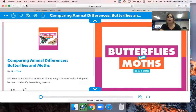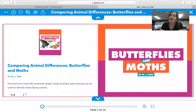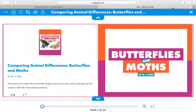But before we get to that, we're going to read an awesome Epic Books. This Epic Books is all about the difference between a moth and a butterfly. There's some really great information in here and some really great text features, too, that help to show us those differences. So here we go.